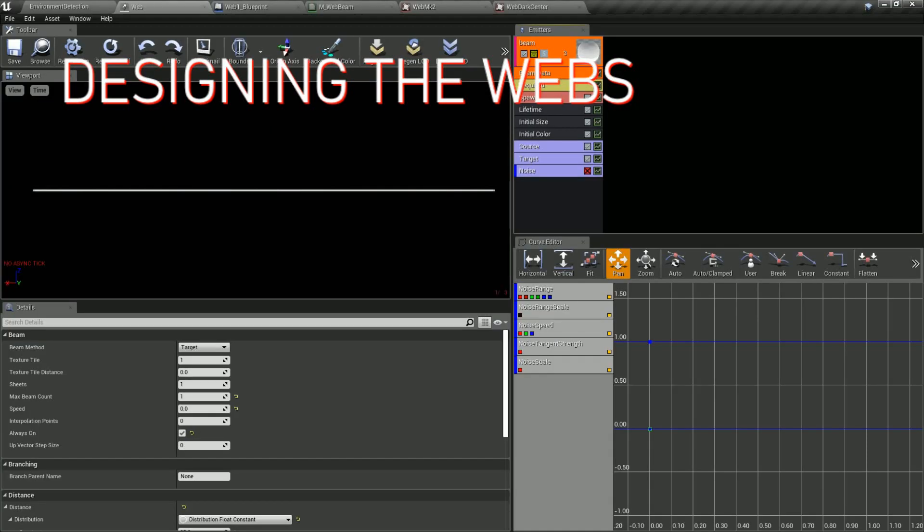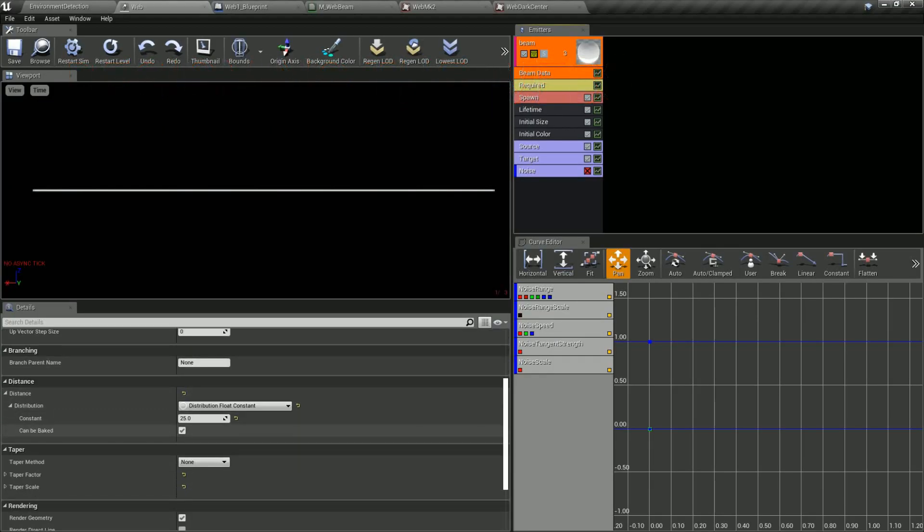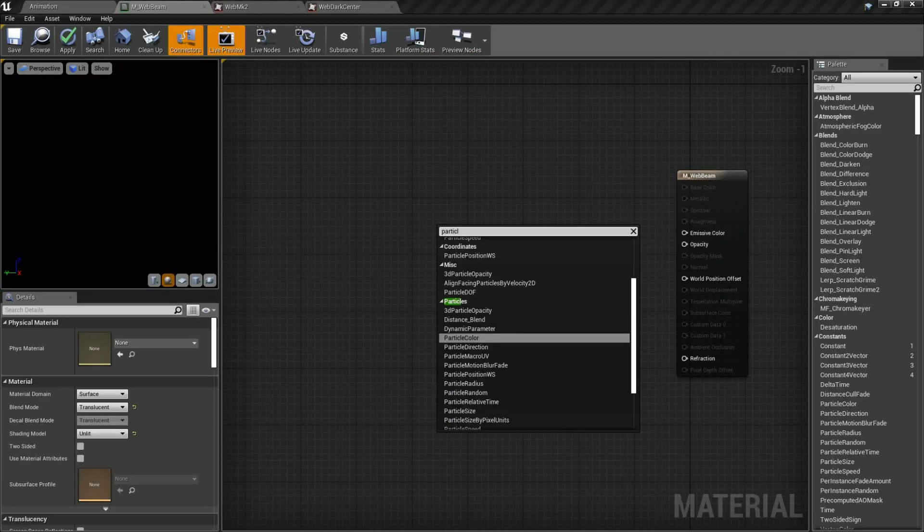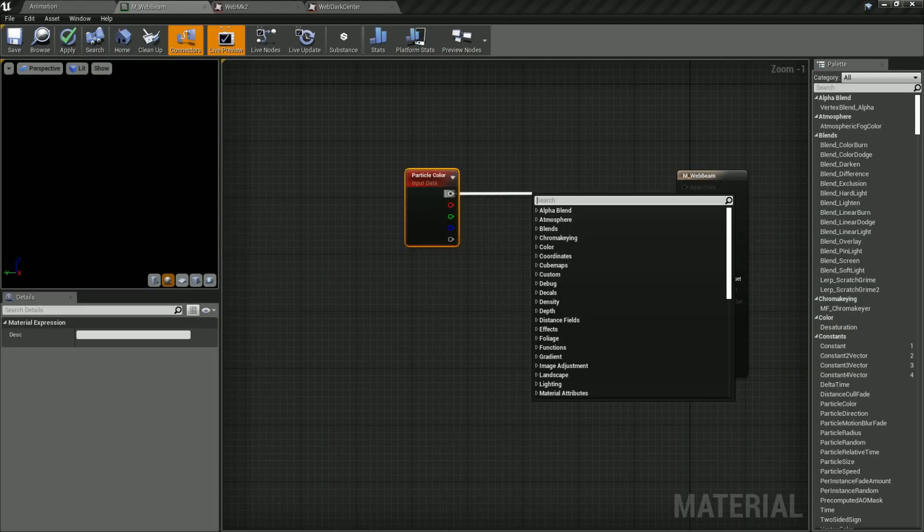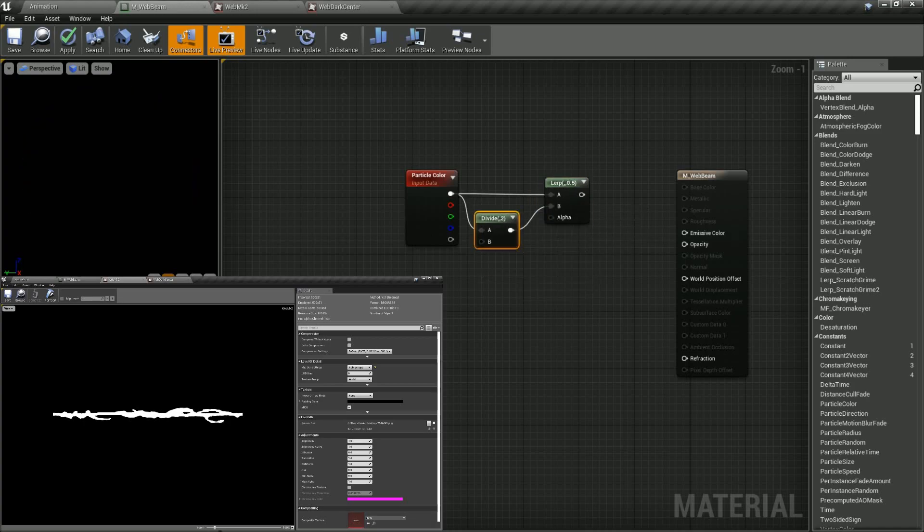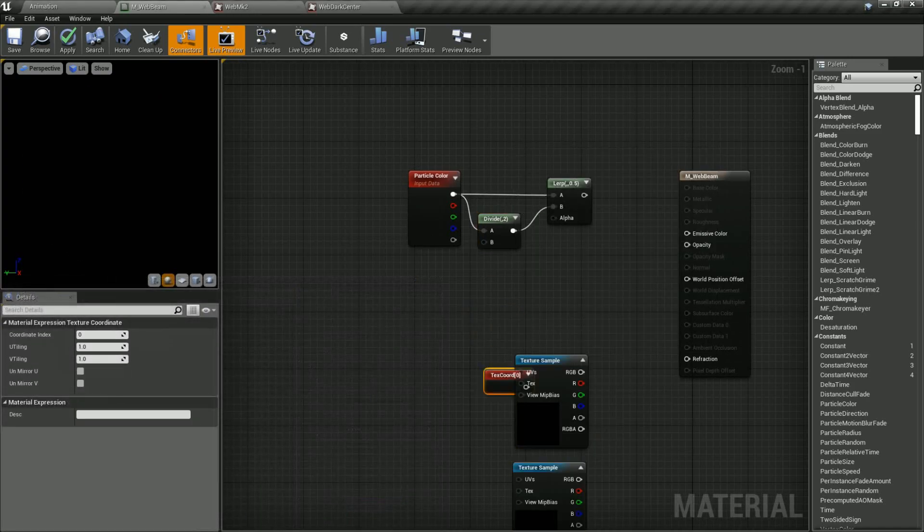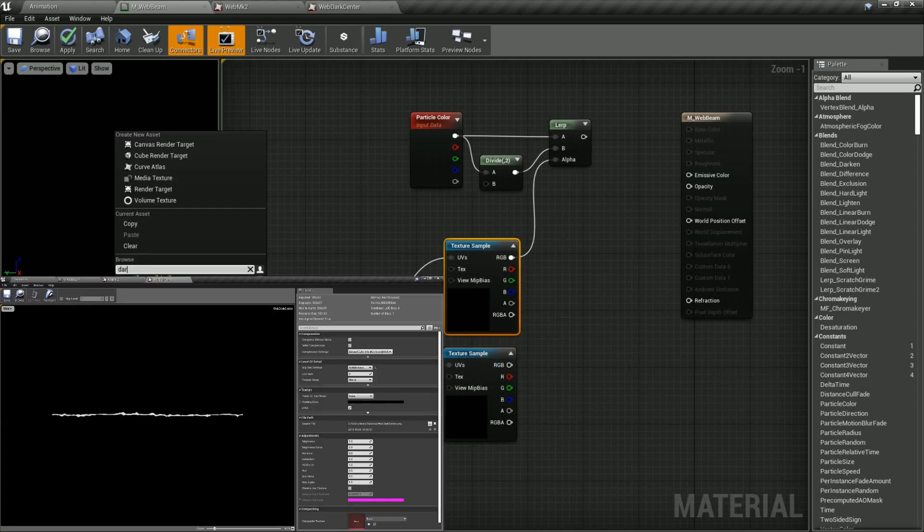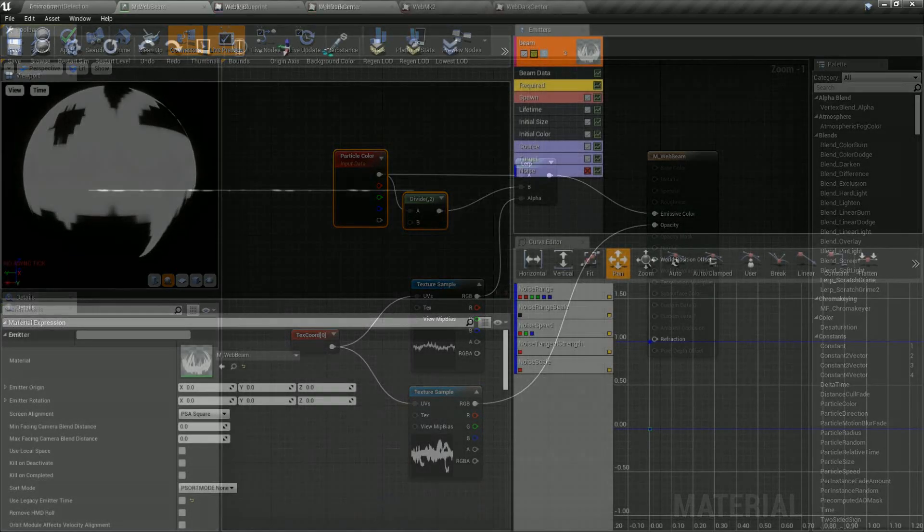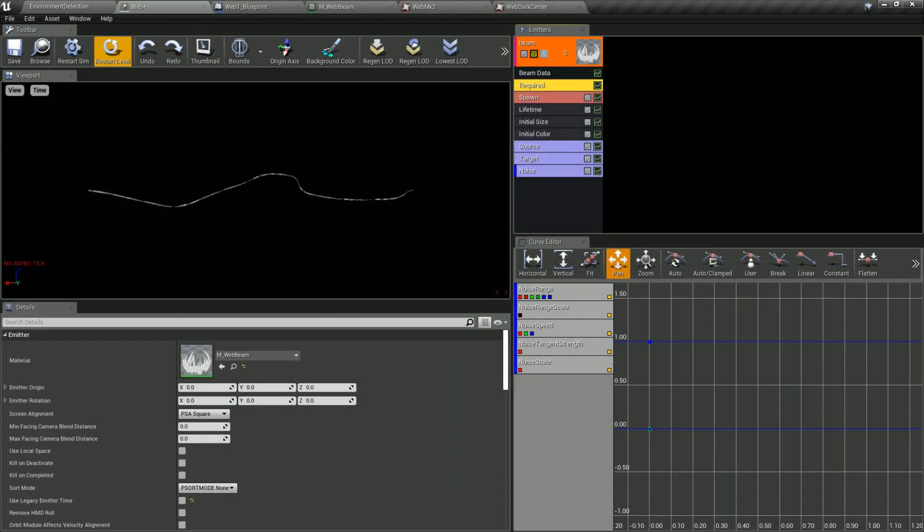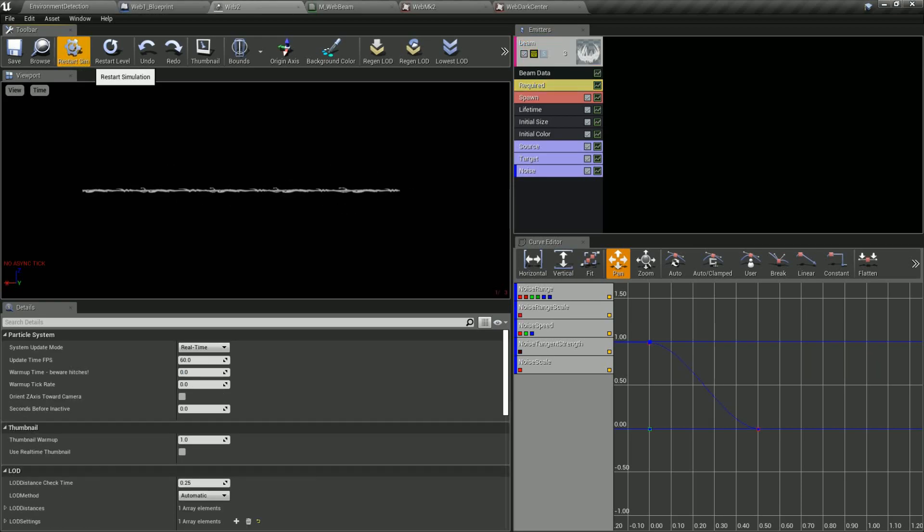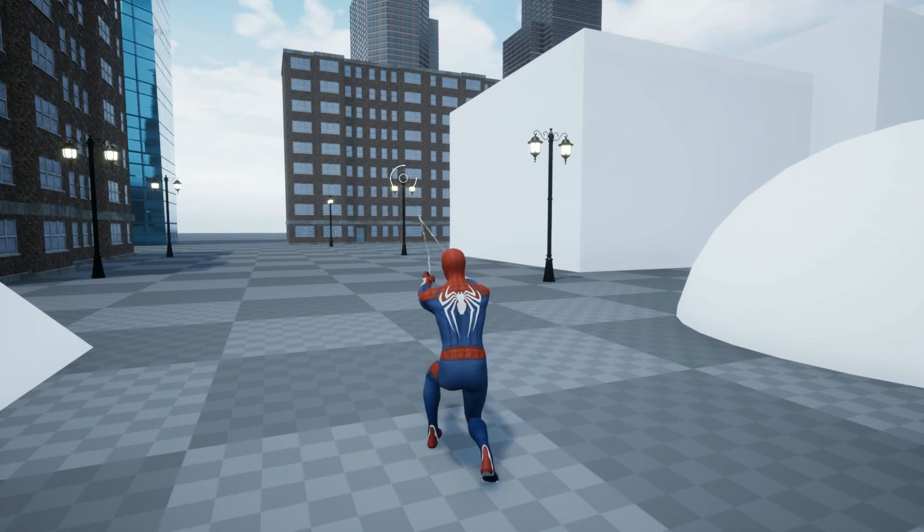To design the VFX for the webs I started with a simple beam emitter particle system. I then created a custom material for the beam using a texture I created of a tileable web pattern. This is used as an alpha mask so only the web pattern is shown. I added another texture mask as well for the dark centre of the web. To get an approximation of the webs being slung from Spiderman's hands I used a curve inside the particle system which adds initial noise to the web which then quickly fades out. I also used a fixed speed for the particle system so that the web beam takes a split second to travel from the source to the target. The source and target are then set dynamically inside a custom blueprint.